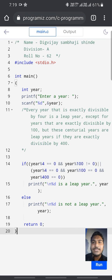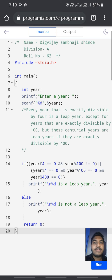Hi friends, my name is Digvijay Sambayeshinde. I am from A division. My roll number is 62.